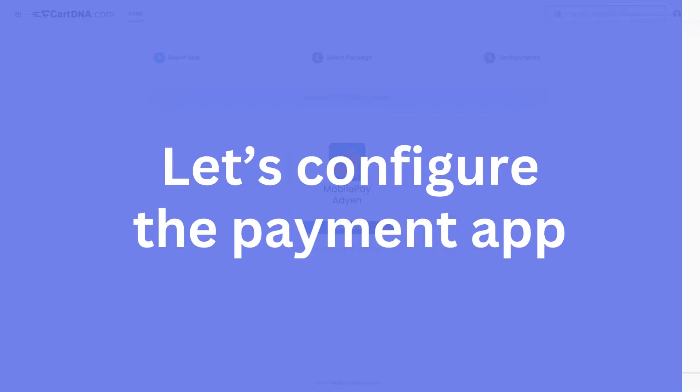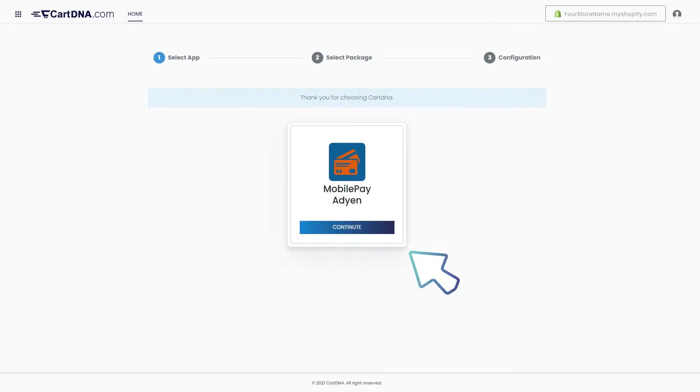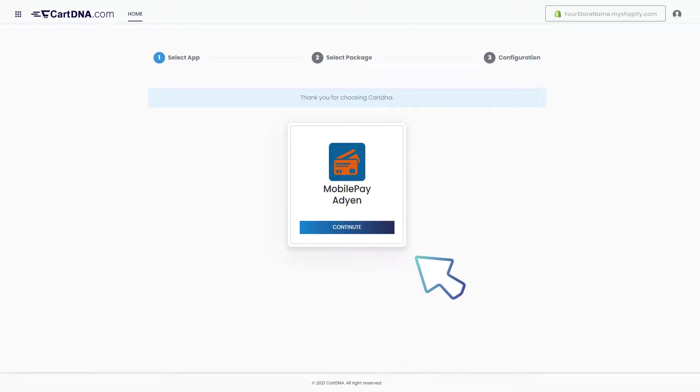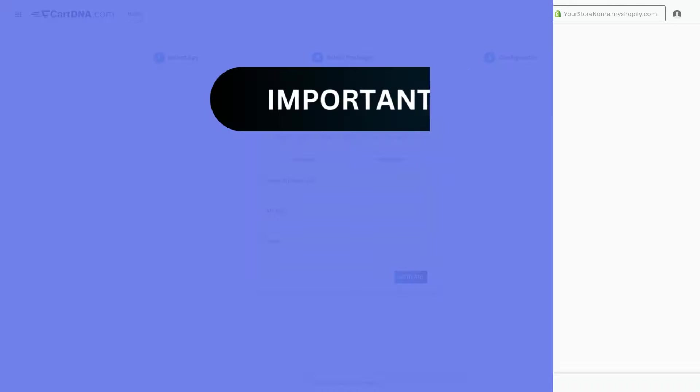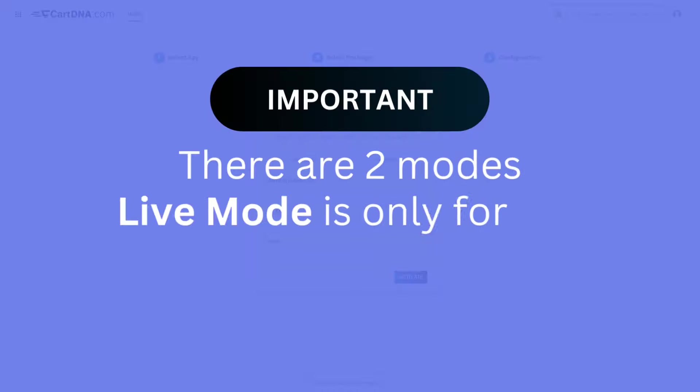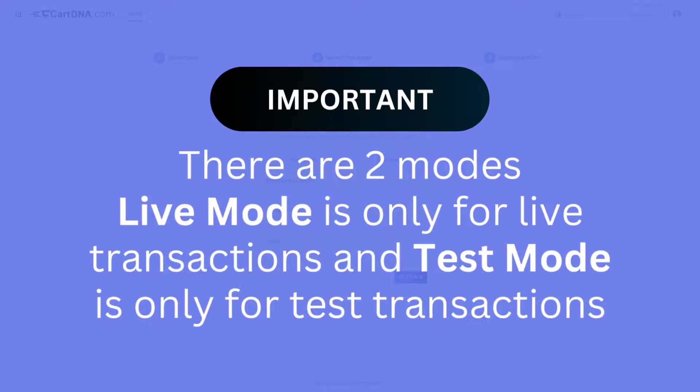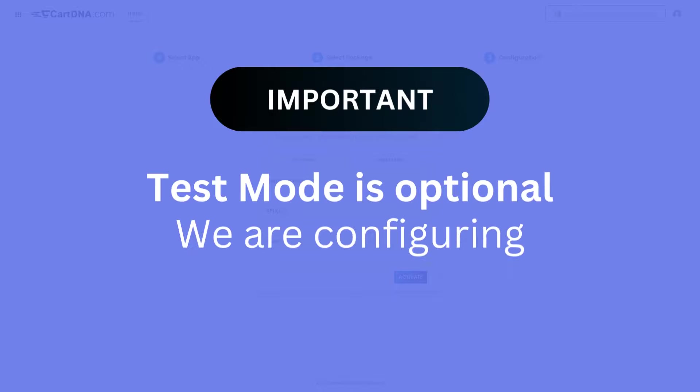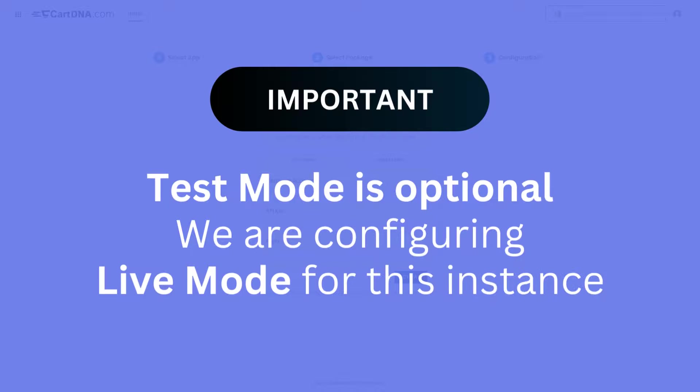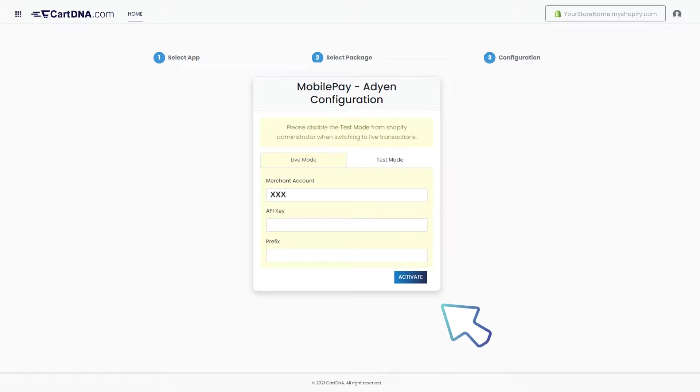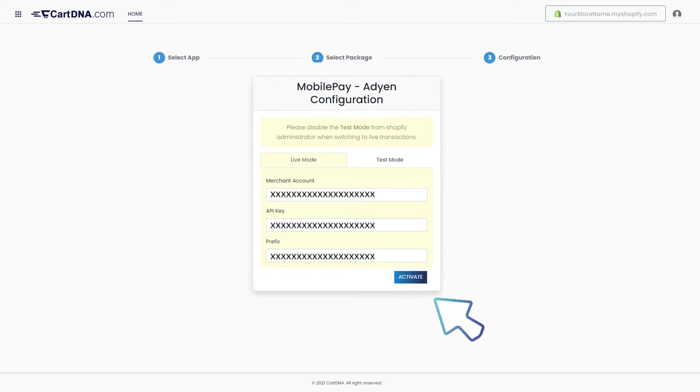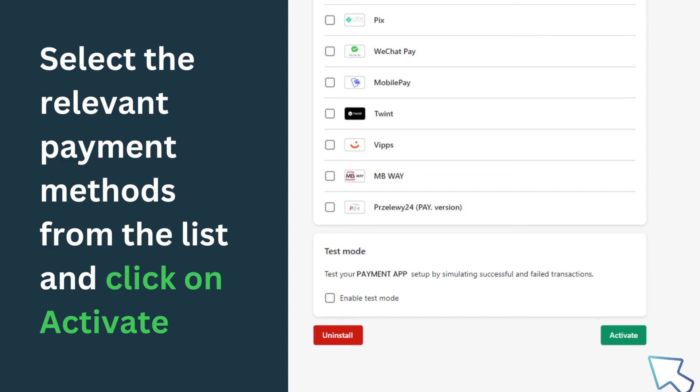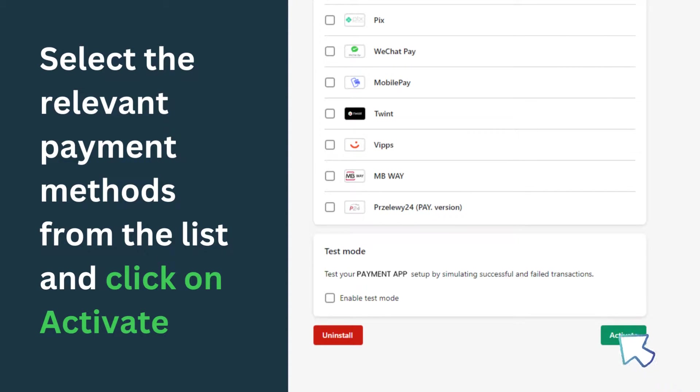Let's configure the payment app. Click on the continue button to go to the next step. Click on the select plan button. Important: there are two modes. Live mode is only for live transactions and test mode is only for test transactions. Test mode is optional. We are configuring live mode for this instance. Enter the credentials that you extracted from your Adyen account and click on activate. Select the relevant payment methods from the list and click on activate. Your payment app is activated.